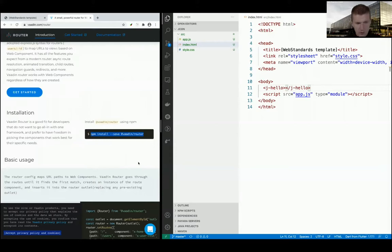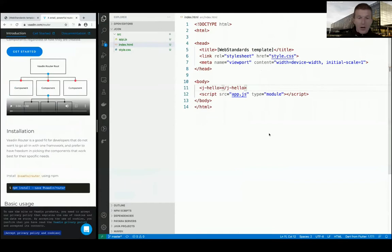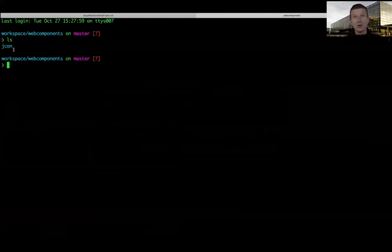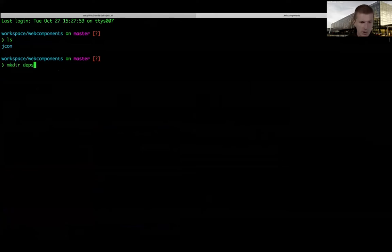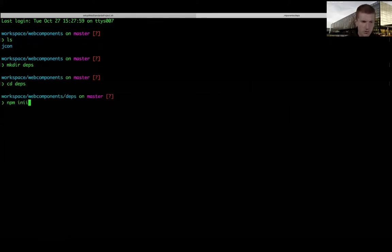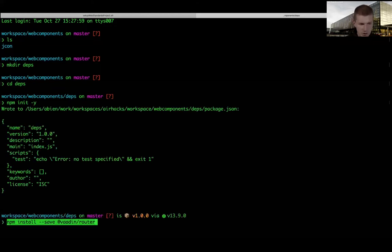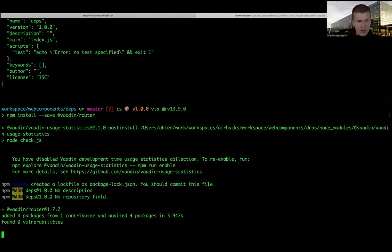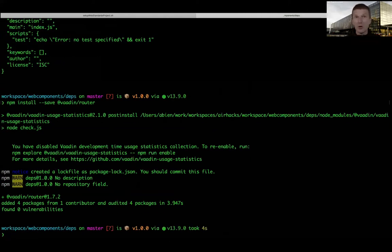To install the router, I create a folder called 'dependencies' and run npm init -y - the minus y means don't ask me questions. I'll install the Vaadin router here. I'll also install Snowpack in dev mode. Snowpack is a standard tool - something like Maven but it understands ES6 modules. This usually happens on Jenkins, but in my particular case there's no Jenkins.